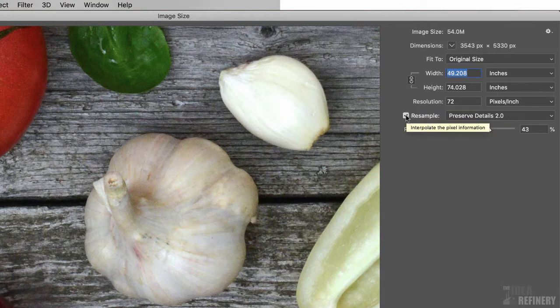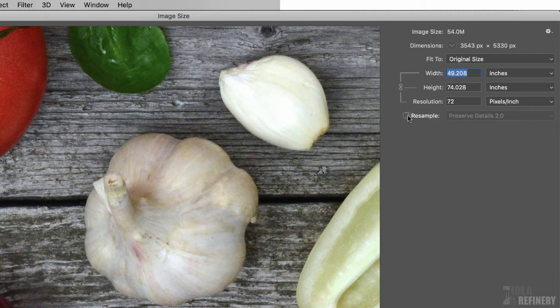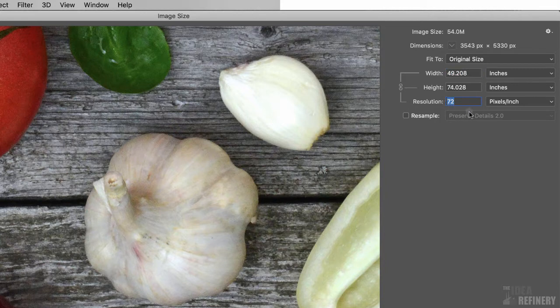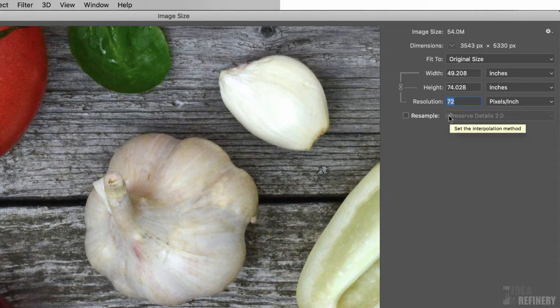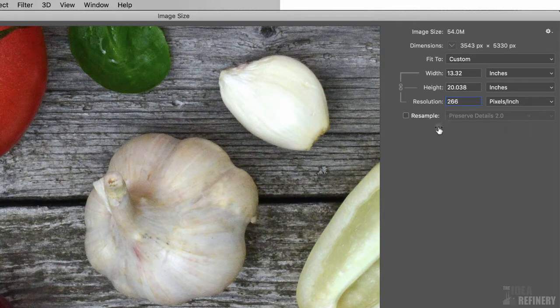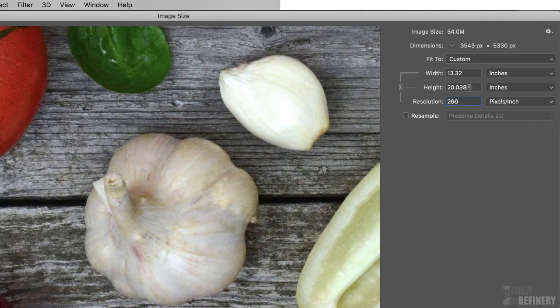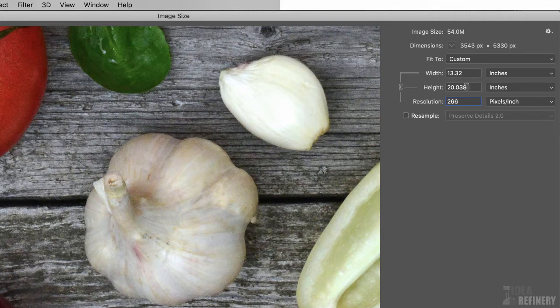Let me show you what I mean. I'm going to uncheck this Resample checkbox. We'll talk about what Resample does in just a moment. But what I'm going to do here is I'm going to change the resolution value from 72 to something much higher. If we're doing offset printing, then we would want to have at least 266 as our value. And look what happens to our width and height values now that I've changed the resolution. It's become a much smaller image. What that is telling me is that I can use this image up to 20 inches in height as a printed object.